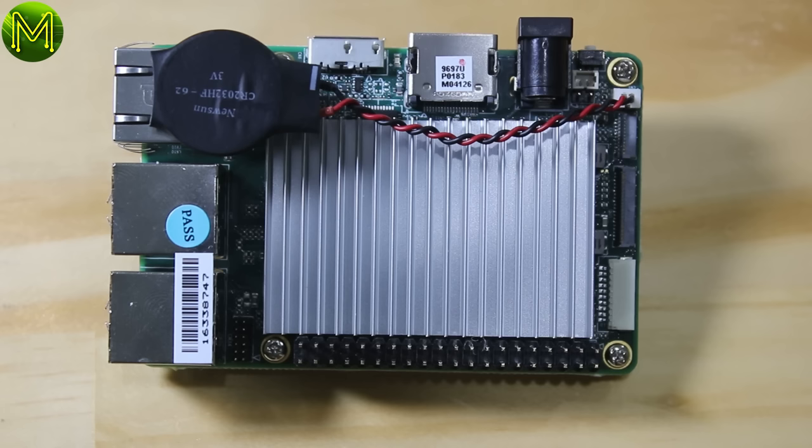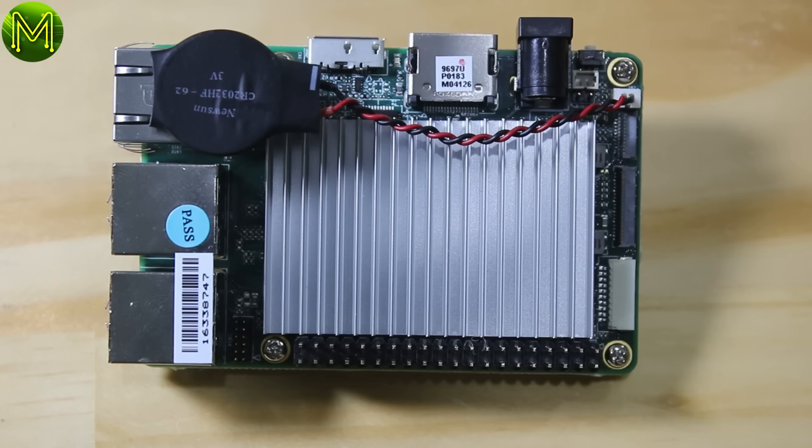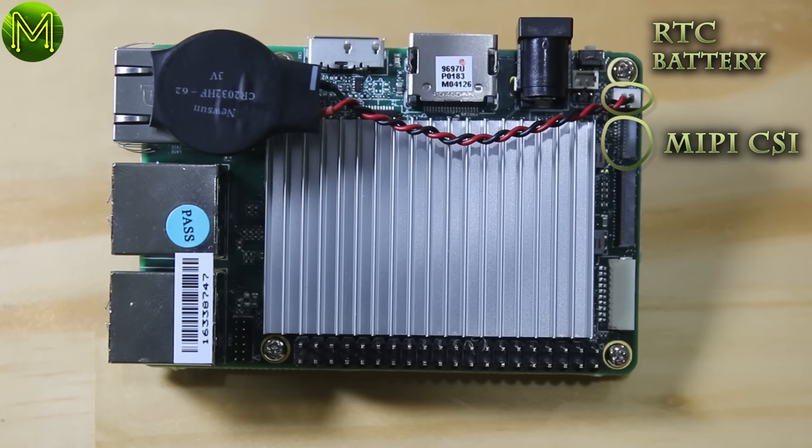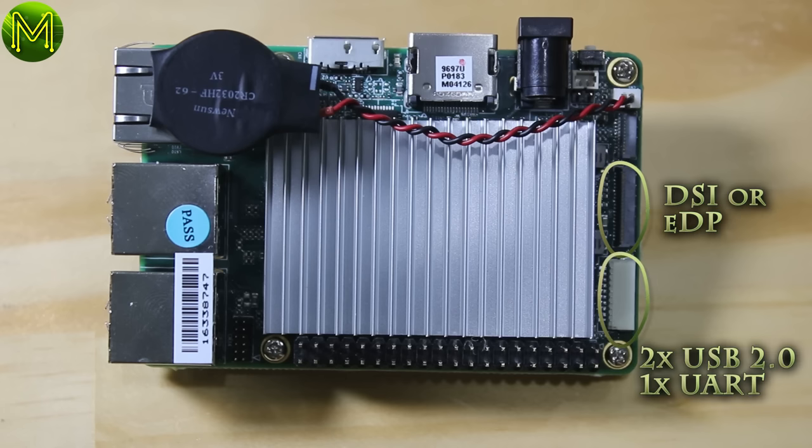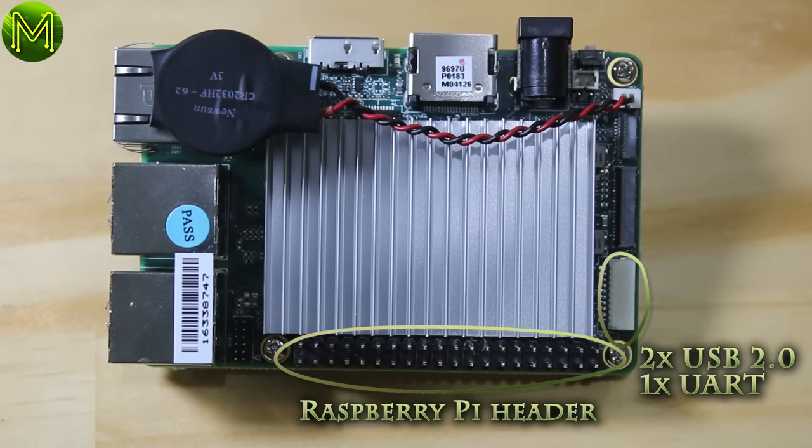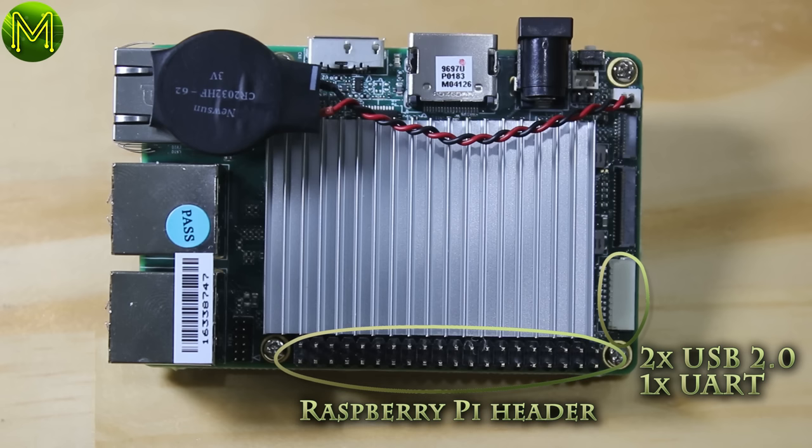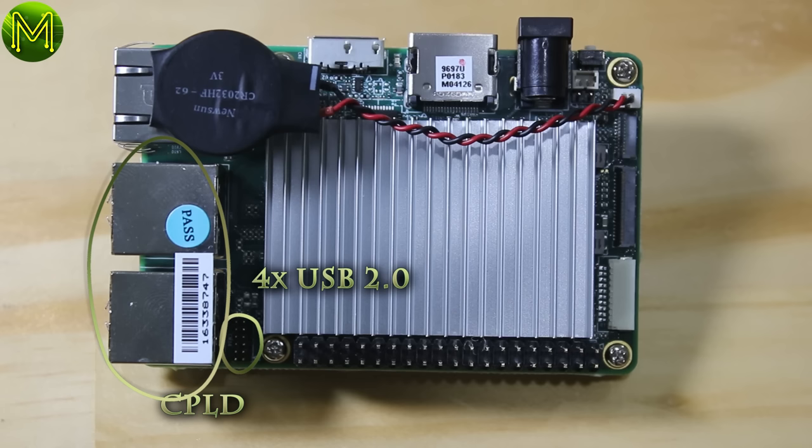So let's take a look at what we have on this board. Starting from the top right, working clockwise. First we have the RTC battery connector, the MIPI CSI, DSI or EDP, header block for 2 USB 2.0 ports and UART, standard Raspberry Pi header, Artera MaxV CPLD update header, 4 USB 2.0 ports,